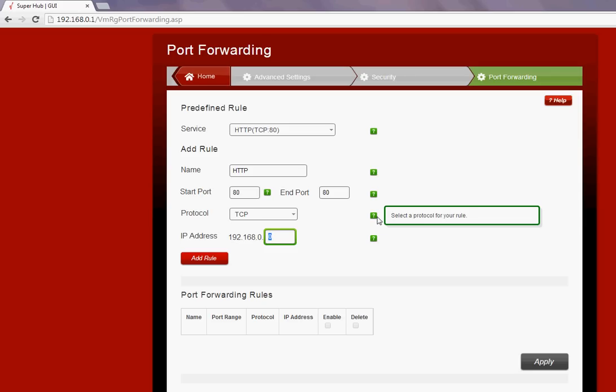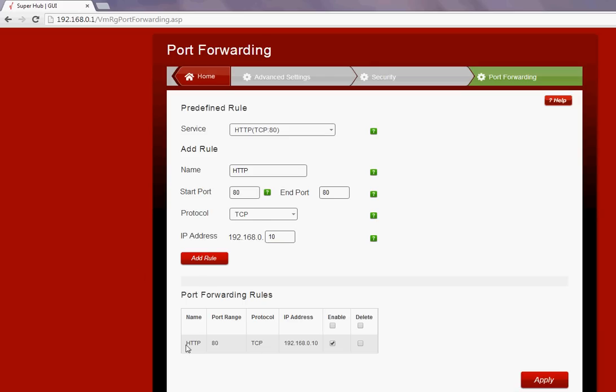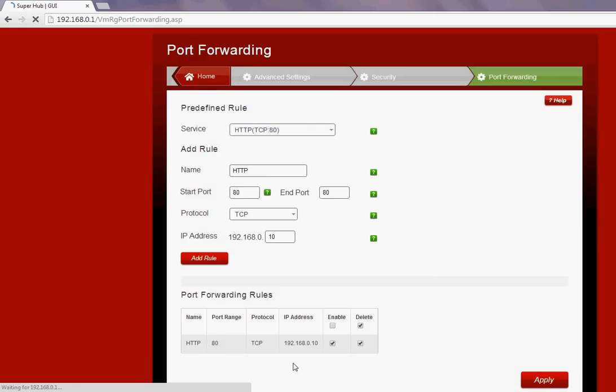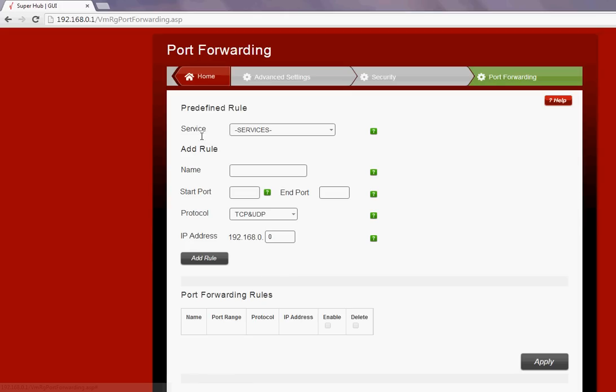If I just choose that and add the rule, you can see that it will be added there. I can simply click Apply and the job is done. If you need to delete this port, just simply click on the Delete option and click Apply and the port will be deleted.